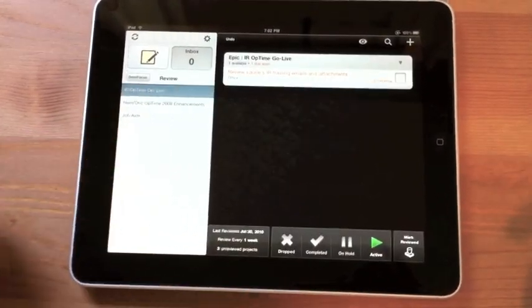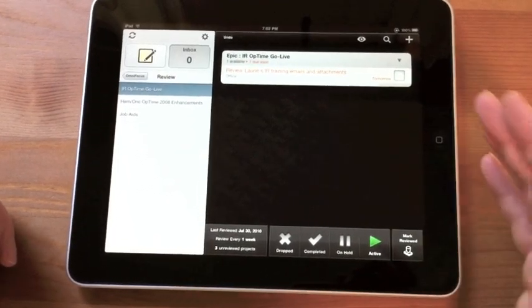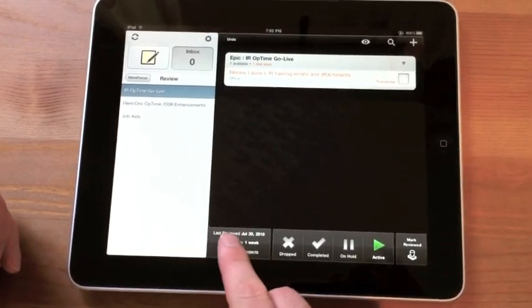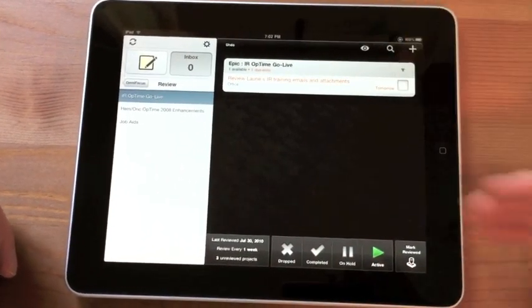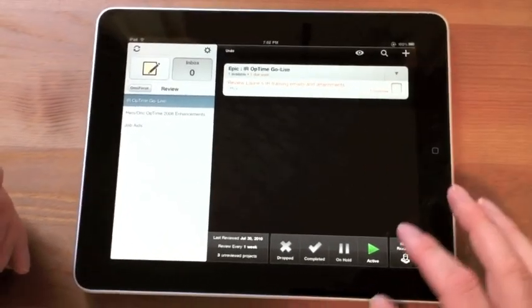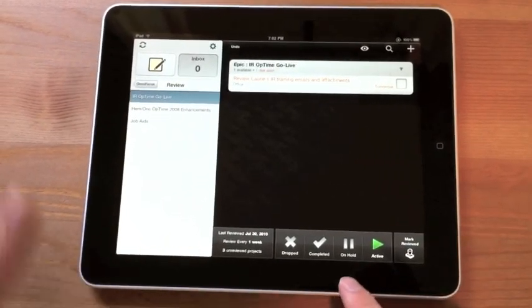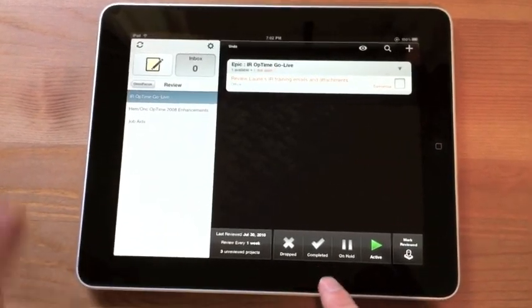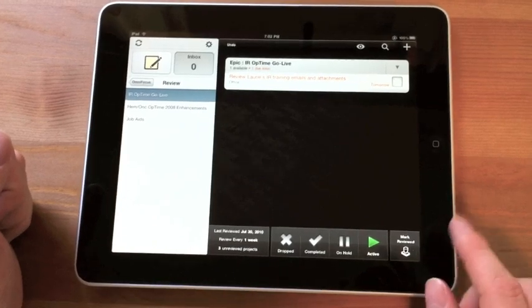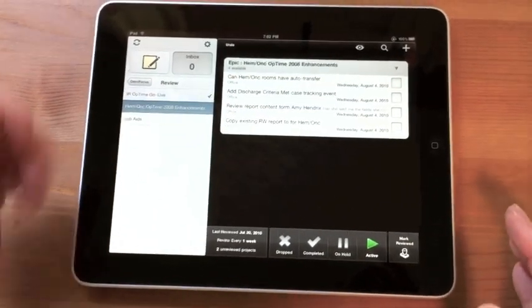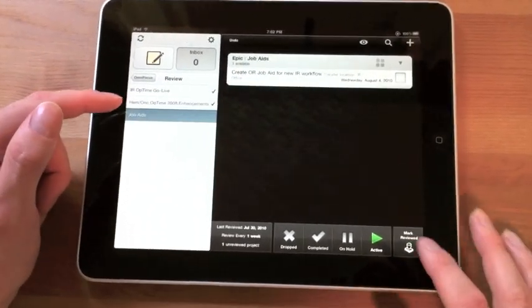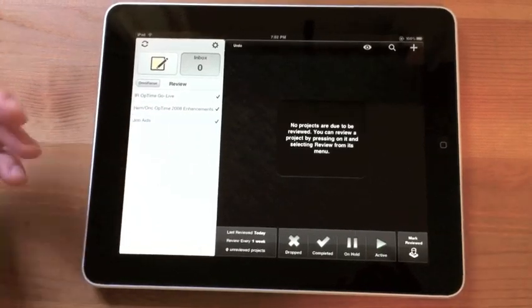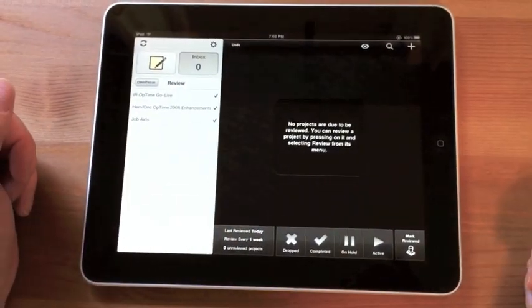And then you have review. And review is really neat. What it does is, as you can see down here, every week it will list you all your projects. And you can mark those projects as active, on hold, completed, or dropped. And I can mark it as reviewed. And when I mark it as reviewed, it goes away. And it goes to the next project until they're all gone. And now I have no projects left for review.